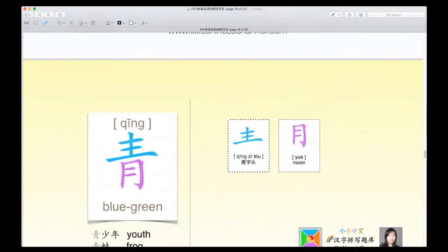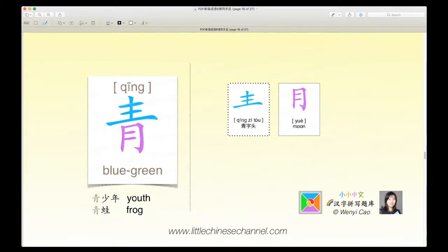Now you'll be looking at the answers. The answer to the first question is the character qing, which means blue-green. It has a blue qing zi tou and a purple yue, which means moon. This character is in fact a top-bottom structure. Qing xao nian means youth, and qing waa means frog.